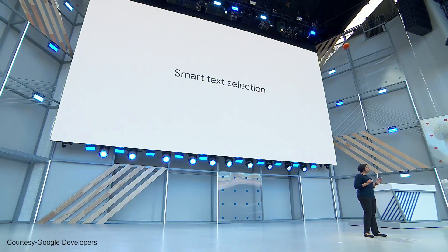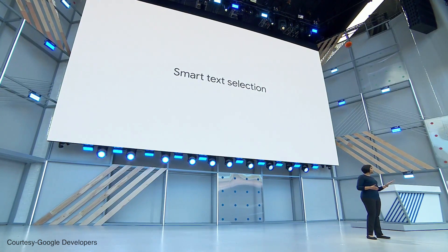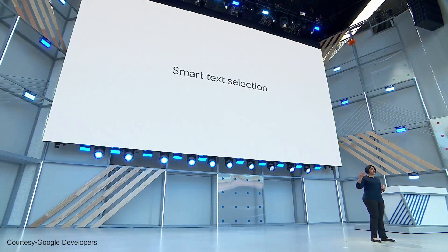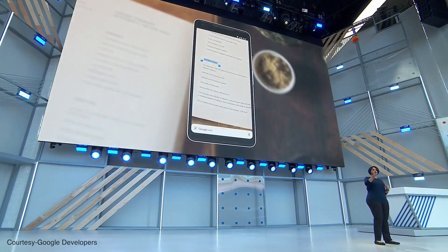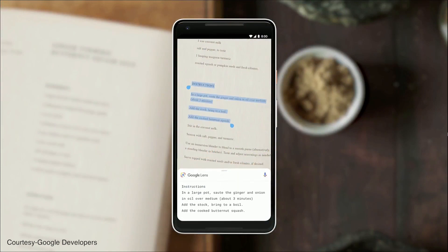First, Lens can now recognize and understand words. Words are everywhere — traffic signs, posters, restaurant menus, business cards. But now, with smart text selection, you can connect the words you see with the answers and actions you need. So you can do things like copy and paste from the real world directly into your phone, just like that.